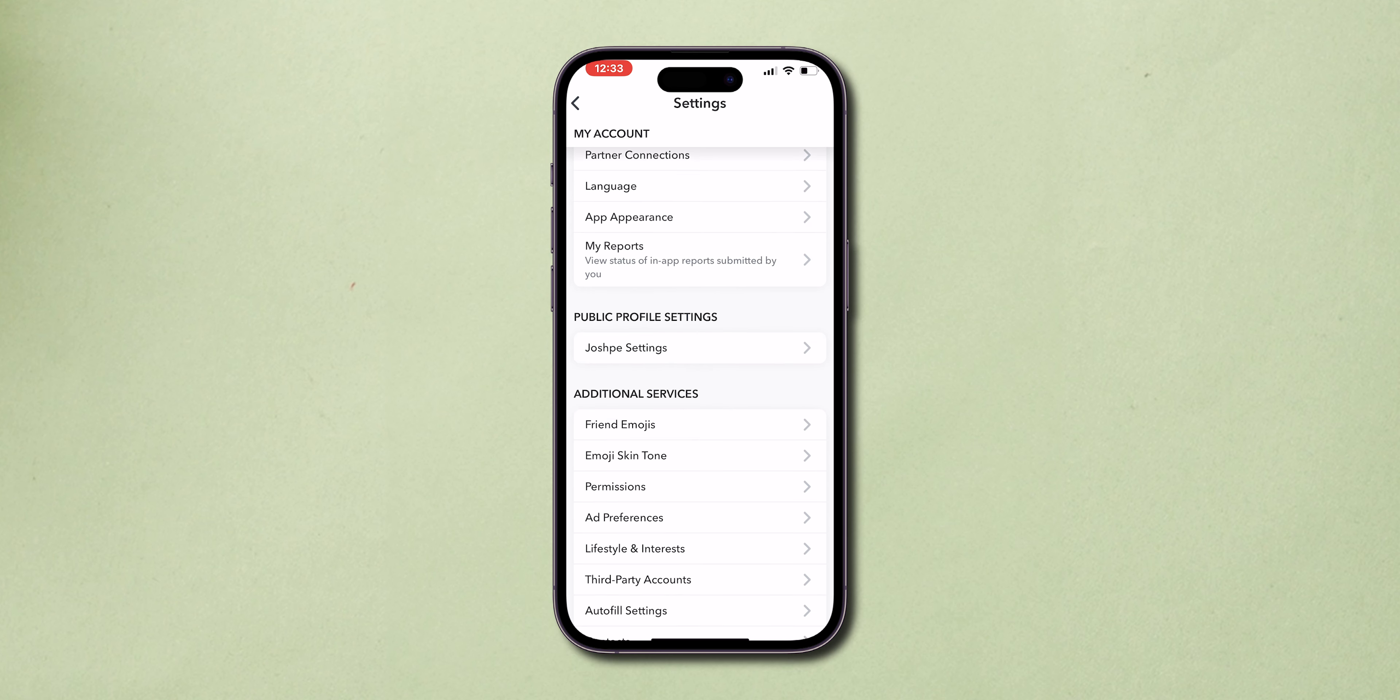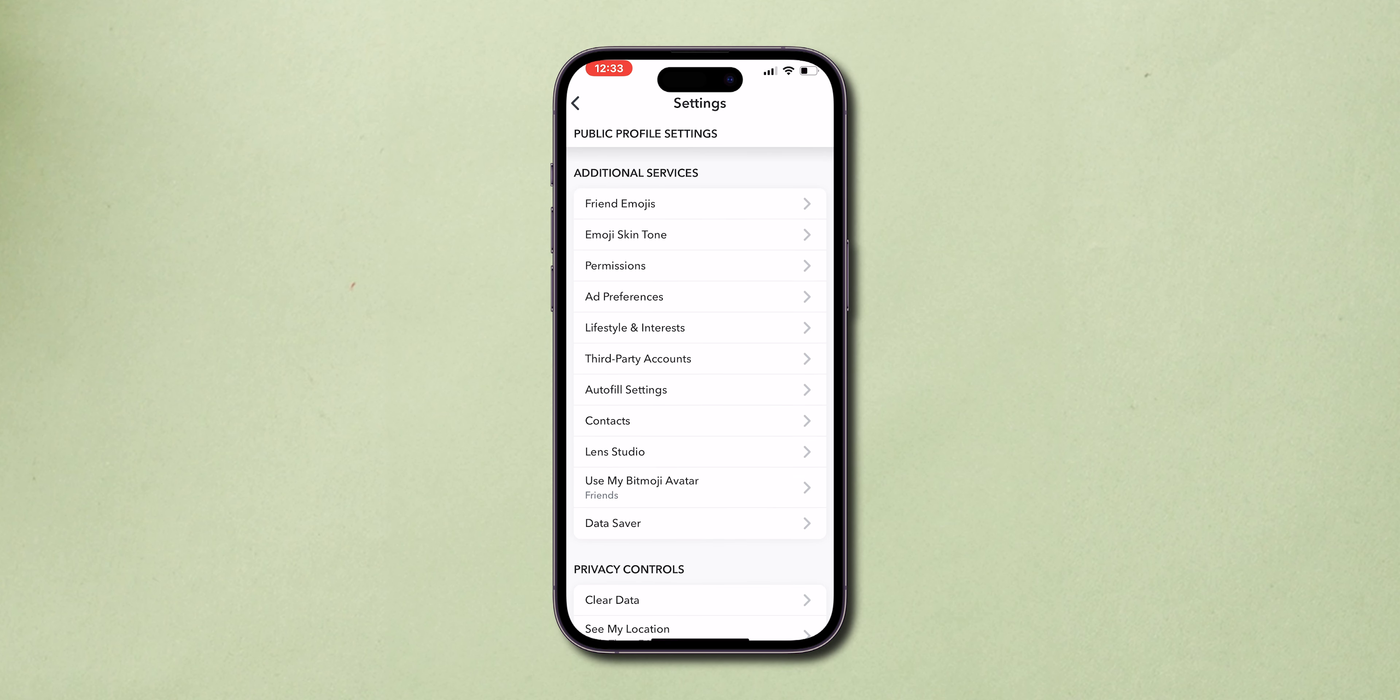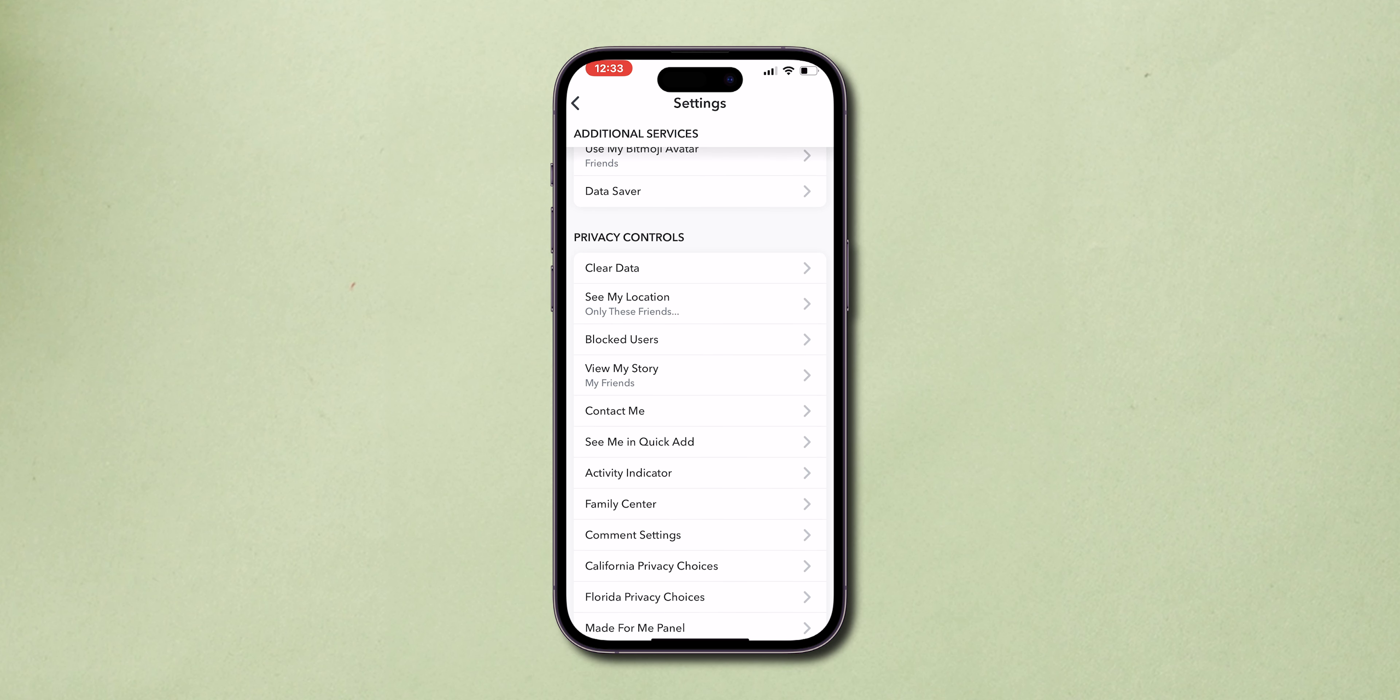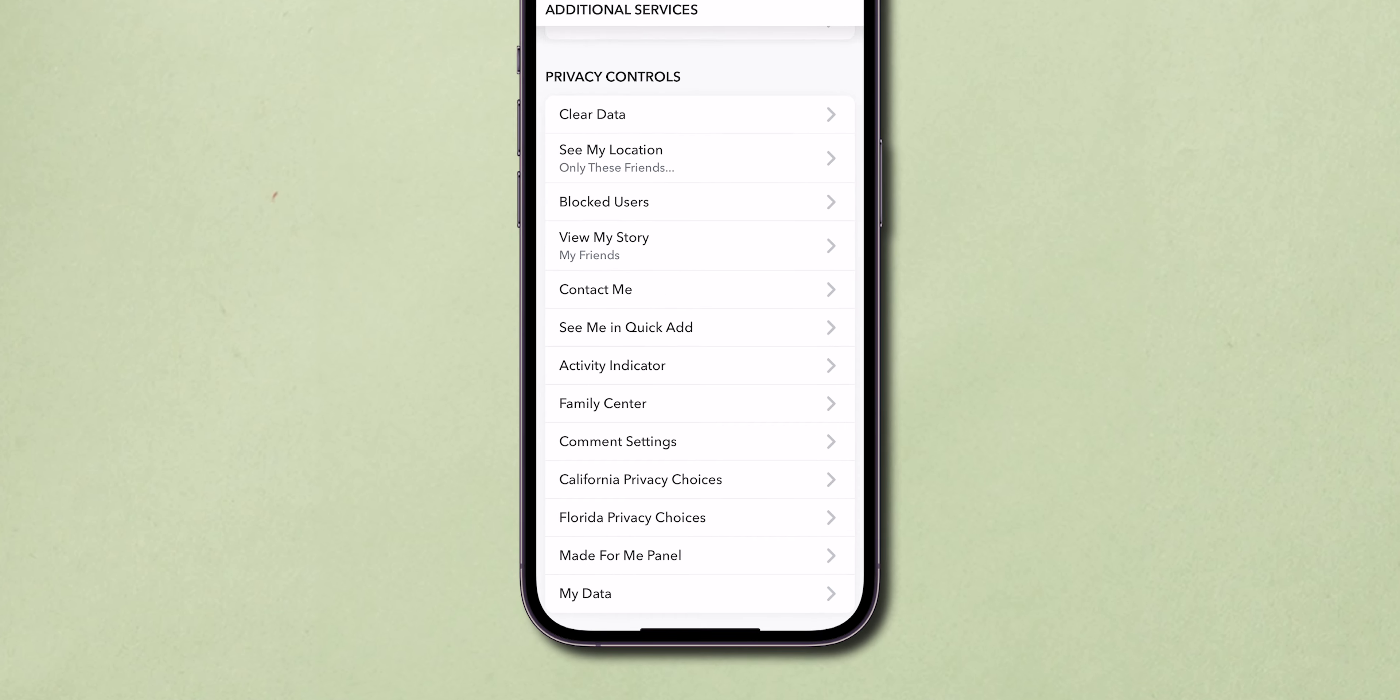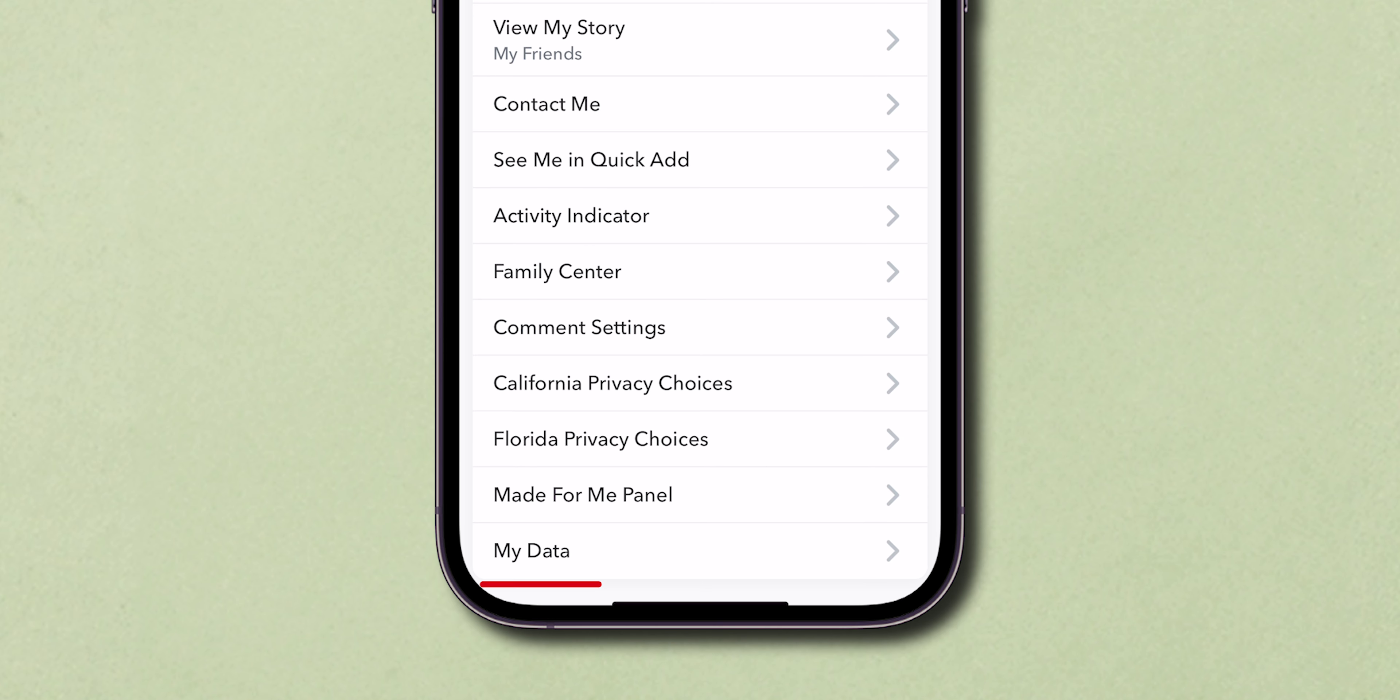Scroll down through the settings menu. You'll want to keep scrolling until you reach the Privacy Controls section. Under this, you'll find an option labeled My Data. Tap on it.